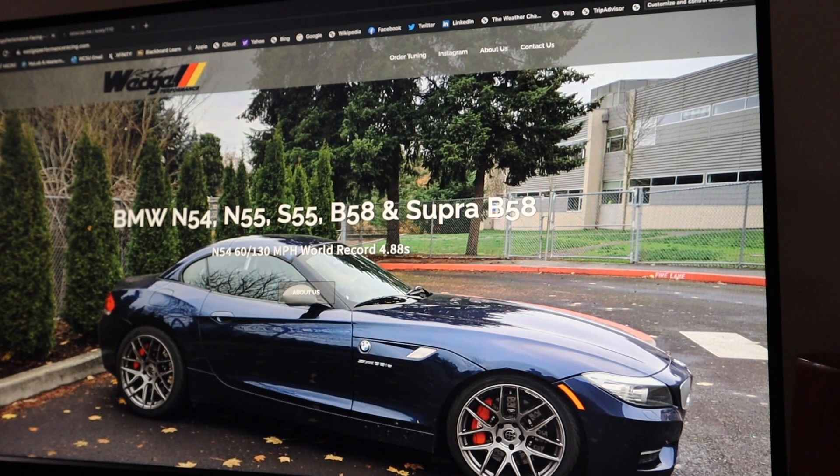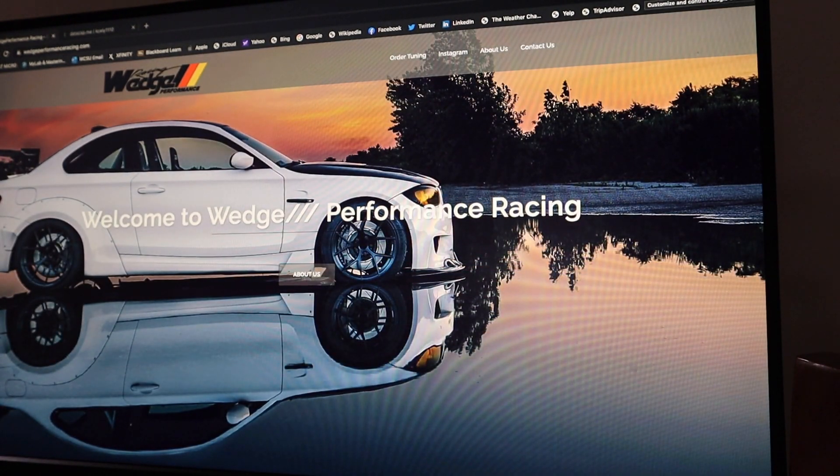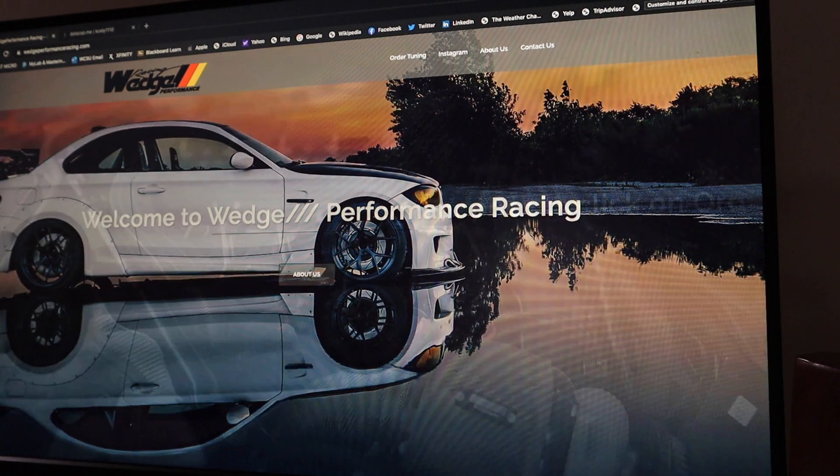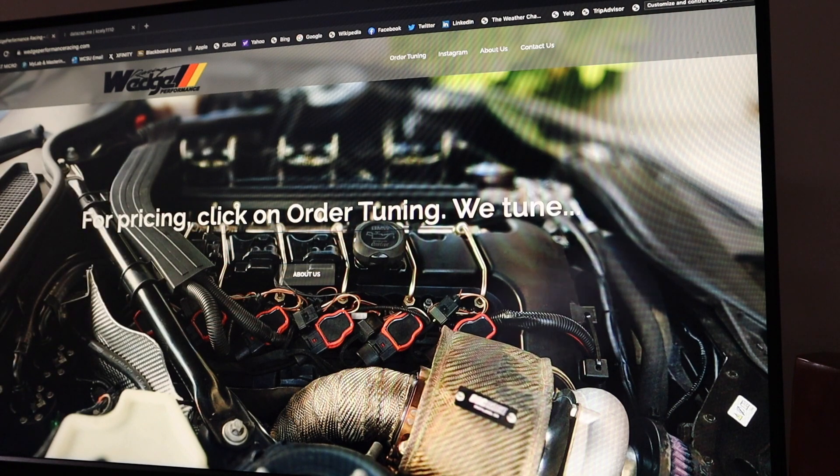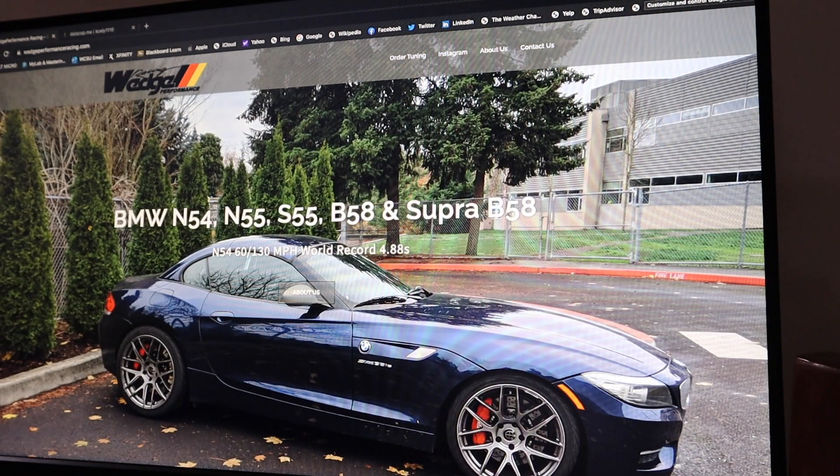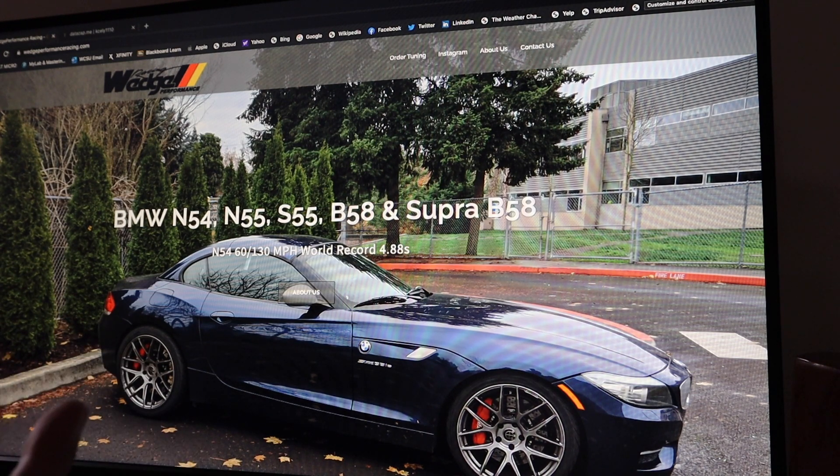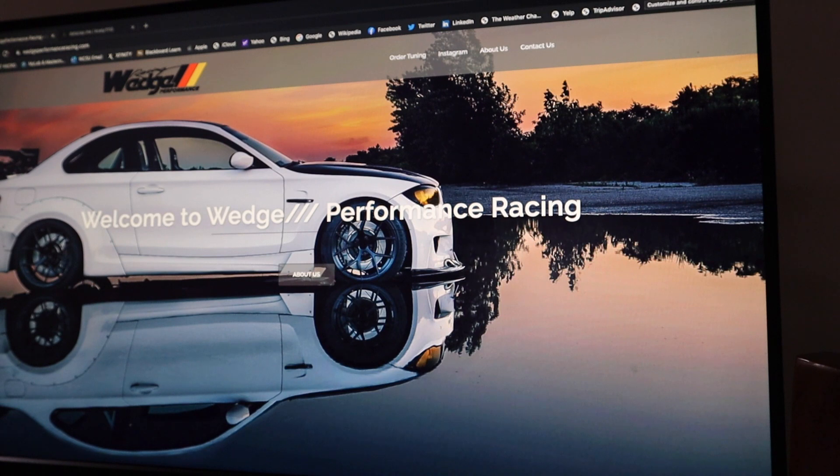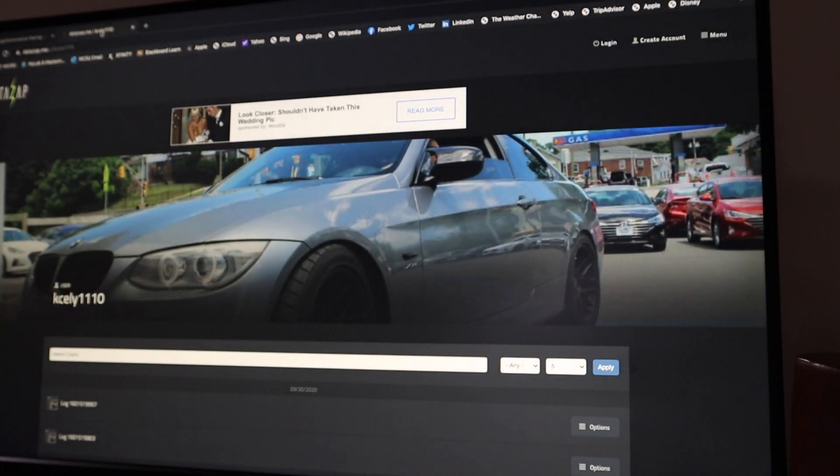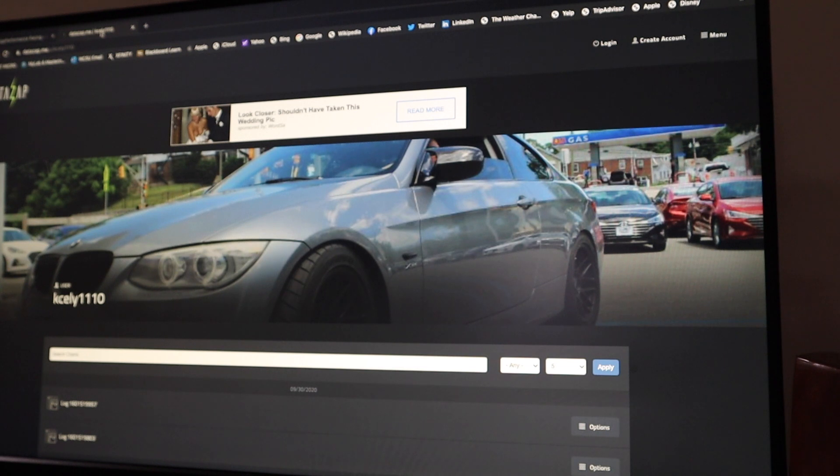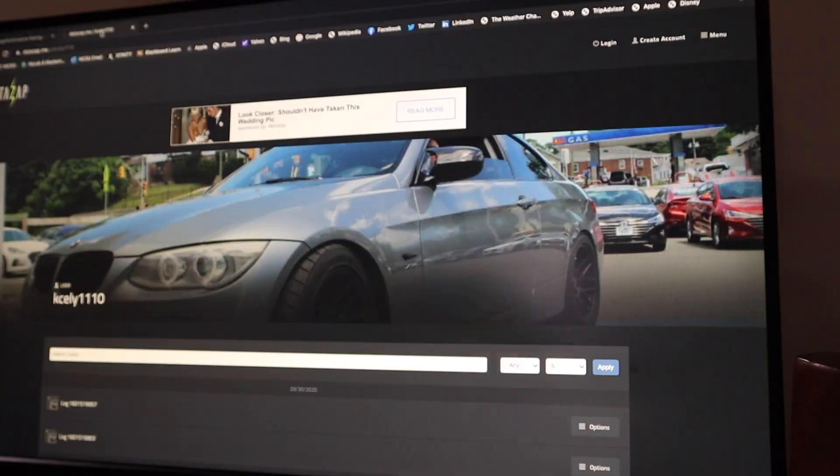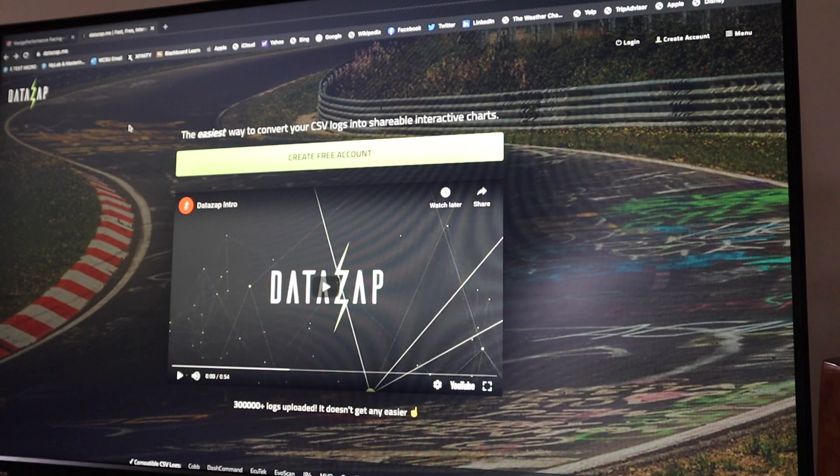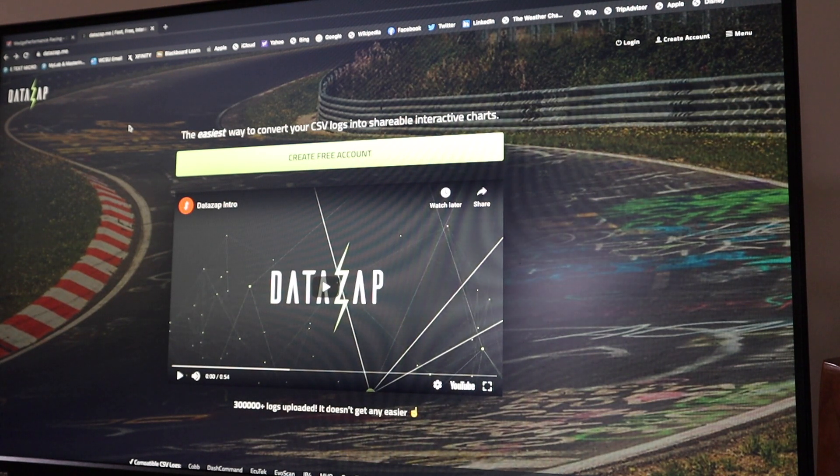So after you guys have the tablet or phone, you're going to want to pick your custom tuner. I'm going to use Wedge here as an example. This is who I'm tuned by. You're first going to come here to the tuner's website. The second thing I recommend, you definitely need to make a DataZap account here. DataZap is essentially where you're going to upload the logging files so that you and the tuner can collectively work on your logs.